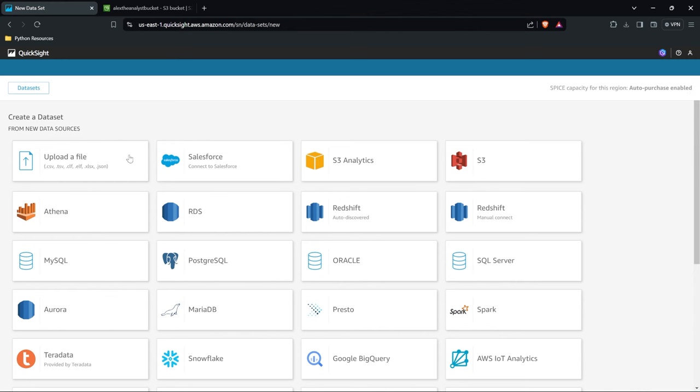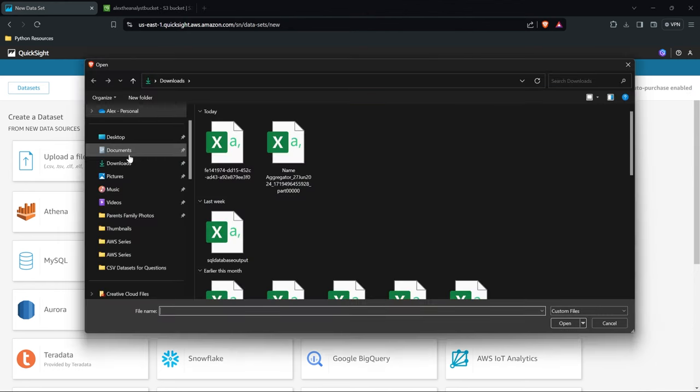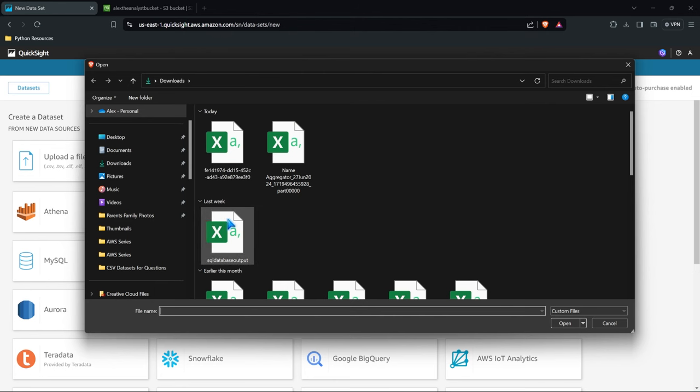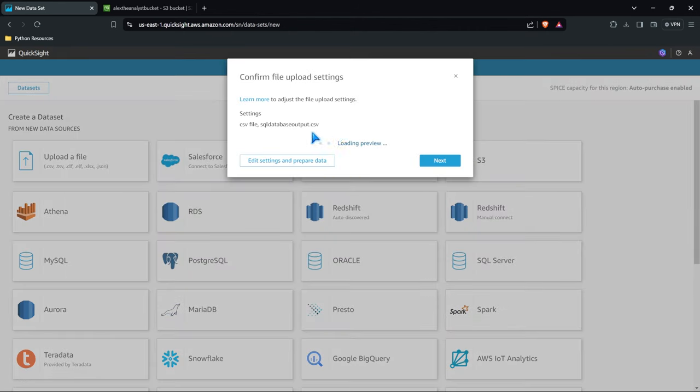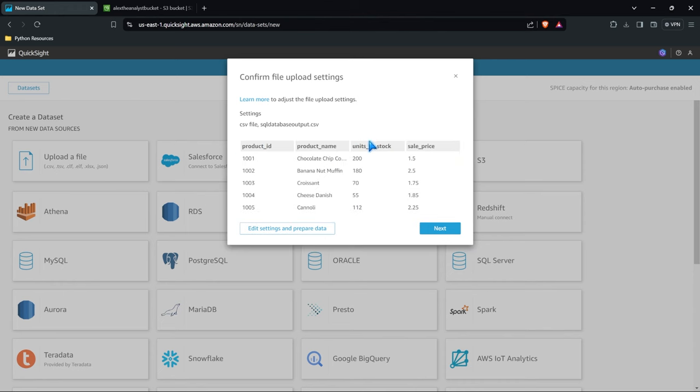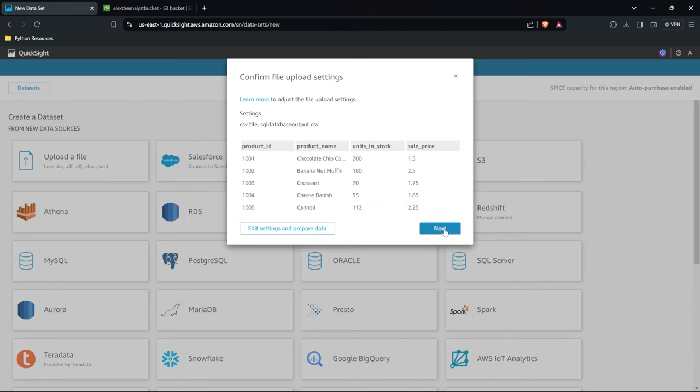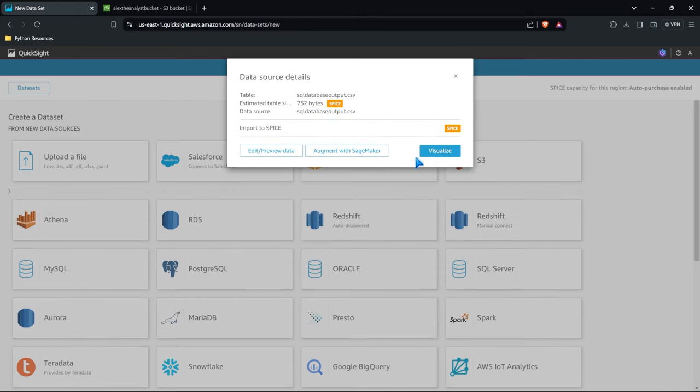For example, let's just say we were uploading a file. We can choose SQL Database Output. I don't even know what's in that file. Let's see what the preview says. Okay we have some products, this is our products file. But let's say we select next, we want to bring in this file. It's going to import it into SPICE. So that's going to cost money. That's going to put it into their Superfast Parallel In-Memory Calculation Engine and then you're going to pay for that service.